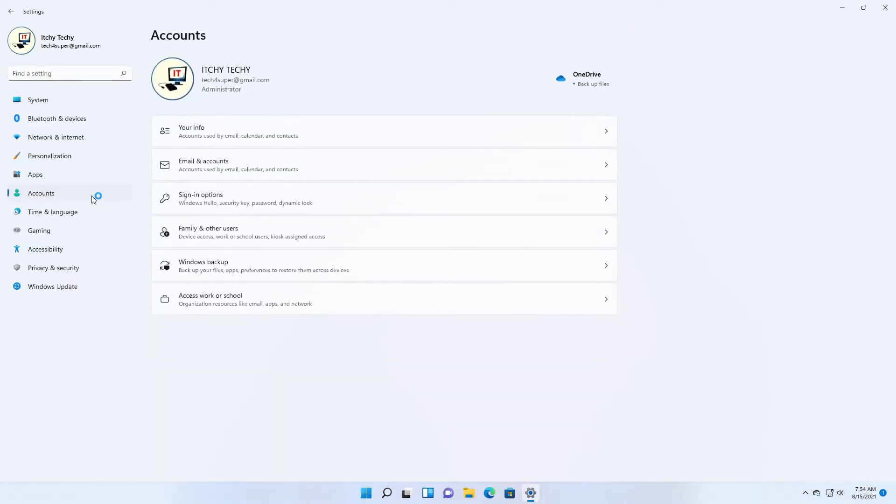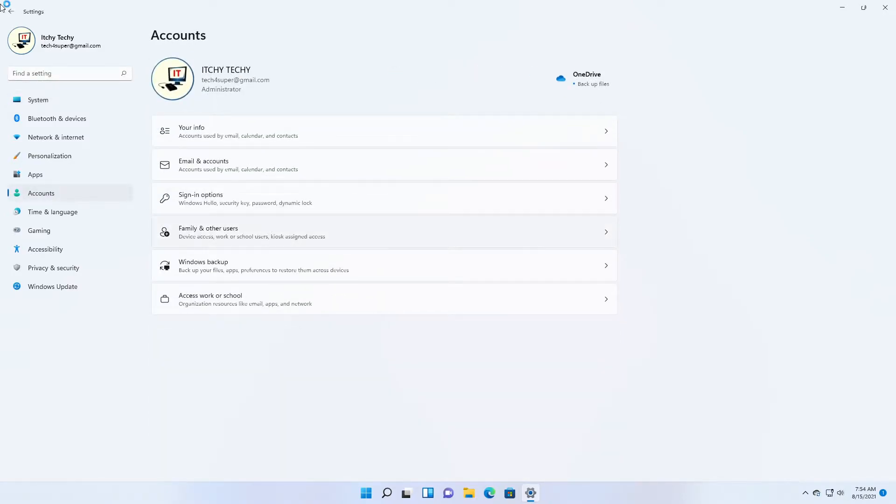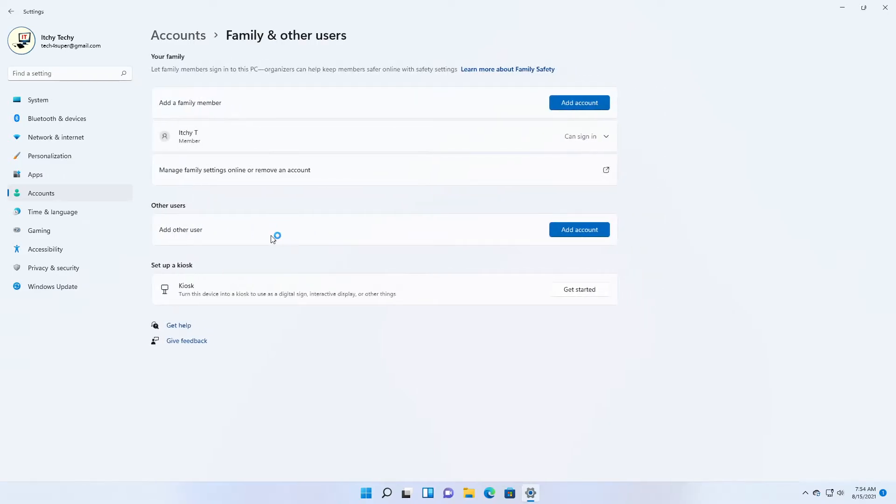You can enable kiosk mode from Start, Settings, Accounts, Family and Other Users, Set Up a Kiosk, Get Started.